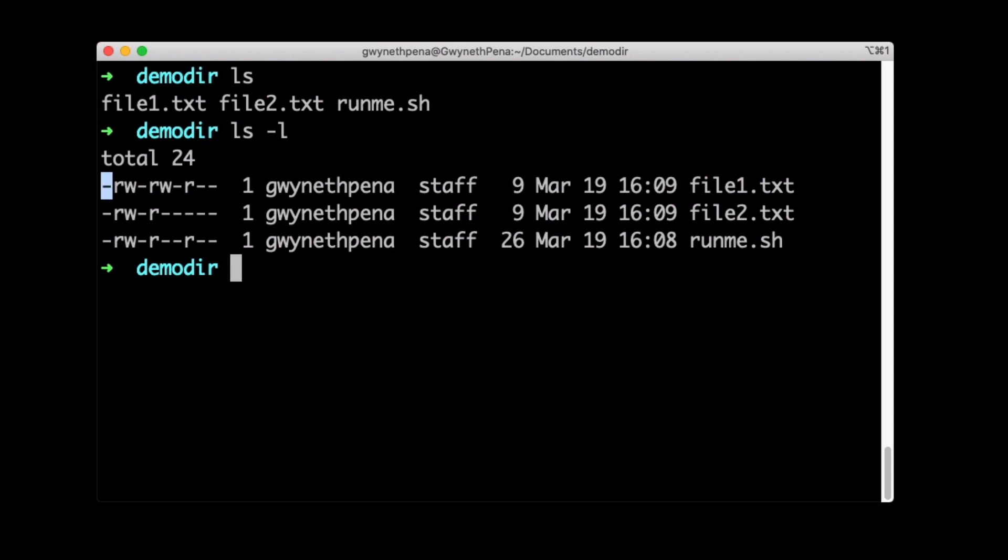So we have a set of 10 characters here. This first one is going to tell us what is this? Is this a file? Is this a directory? Just tell me what it is. So right now we have this dash, which stands for regular file. Typically you'll see there a dash or a D that stands for directory.